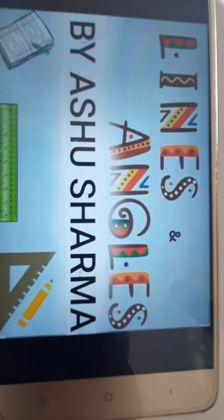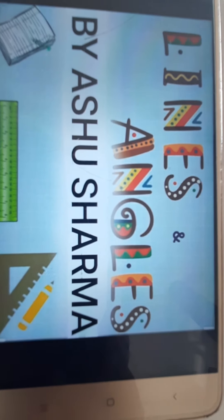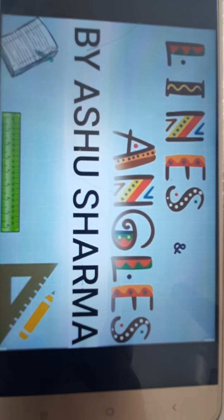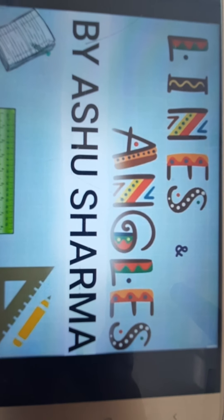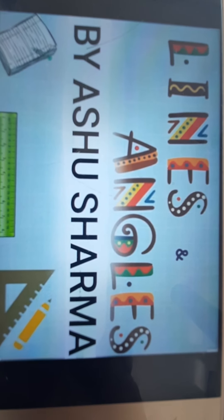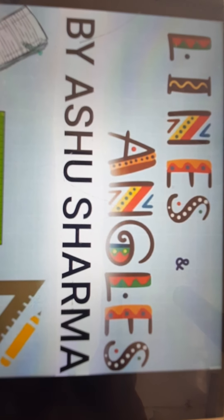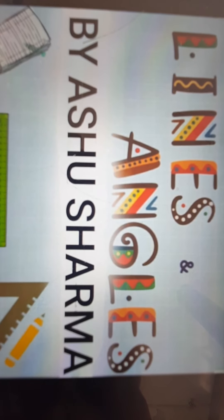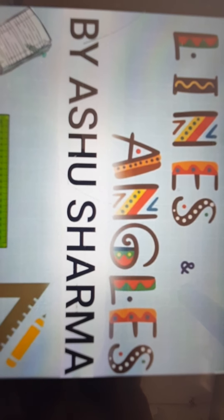Hello, dear students, welcome to your mathematics class. We are running Lines and Angles, Chapter 6 of your NCERT book, and till now we have done Exercise 6.1. Today we are going to start with Exercise 6.2, but before starting this exercise, let us discuss the various types of angles in the case of parallel lines.